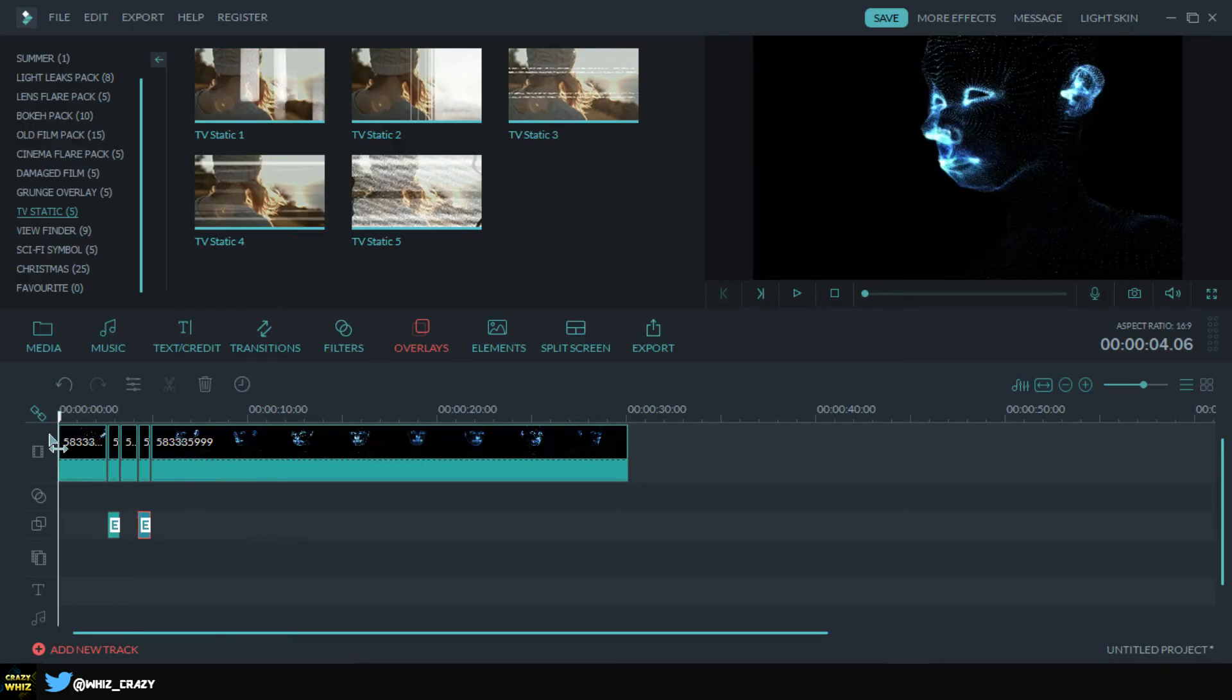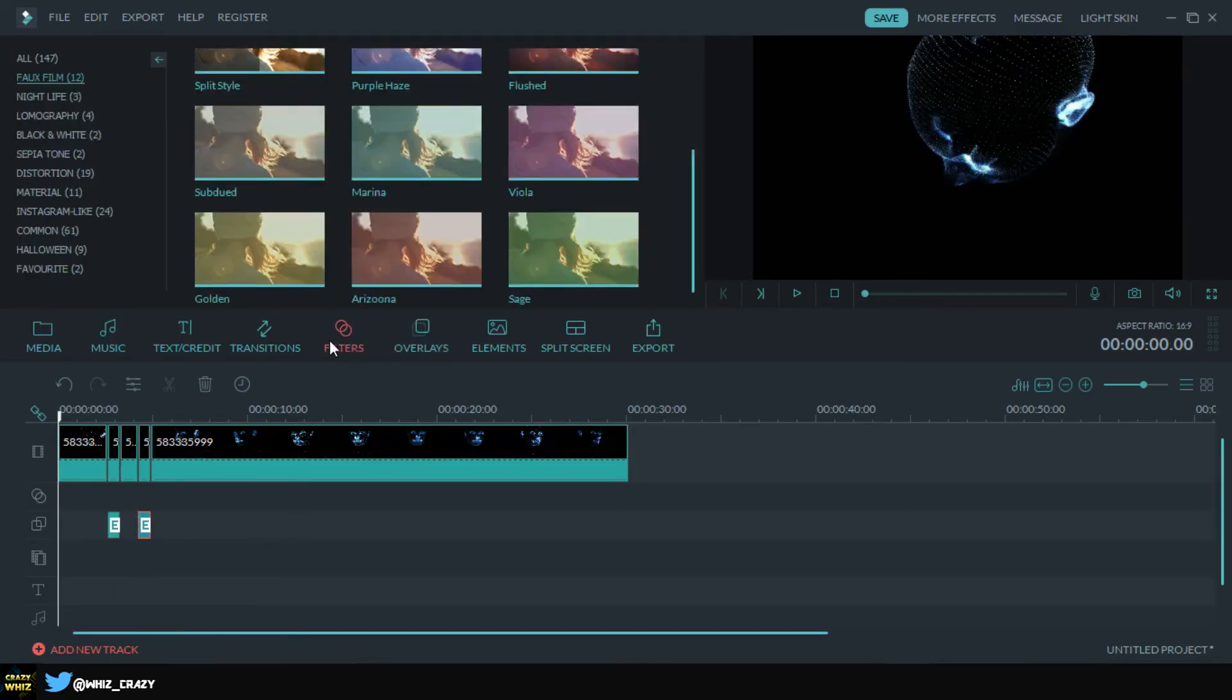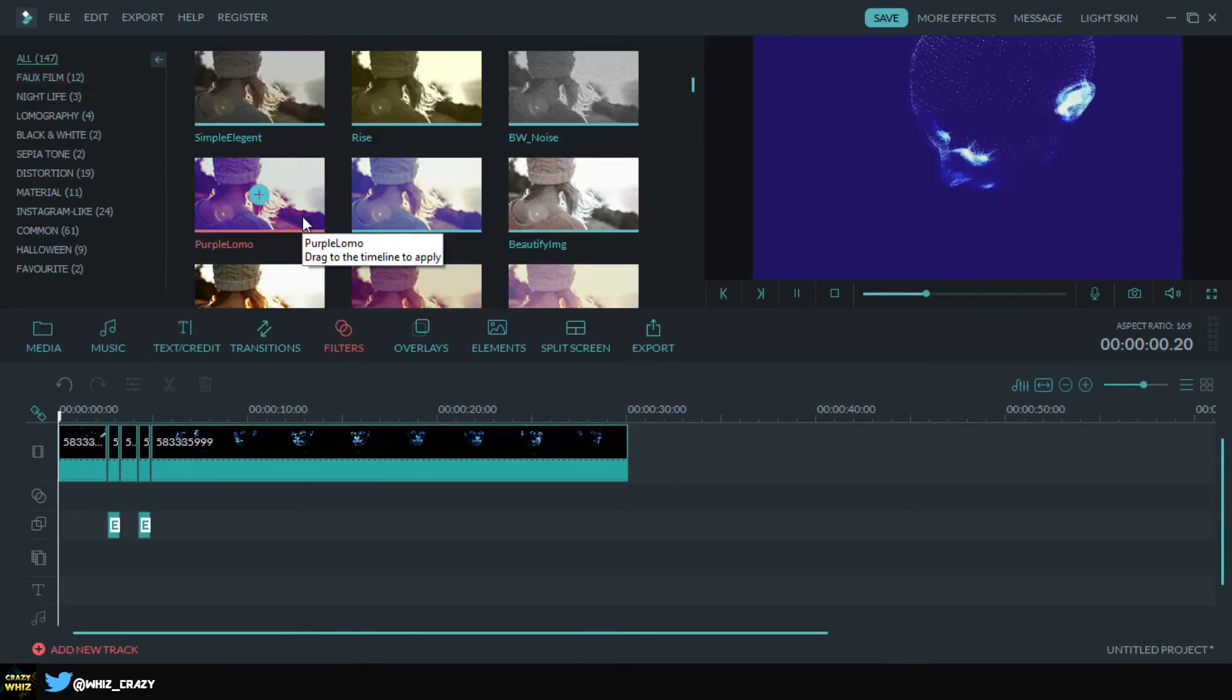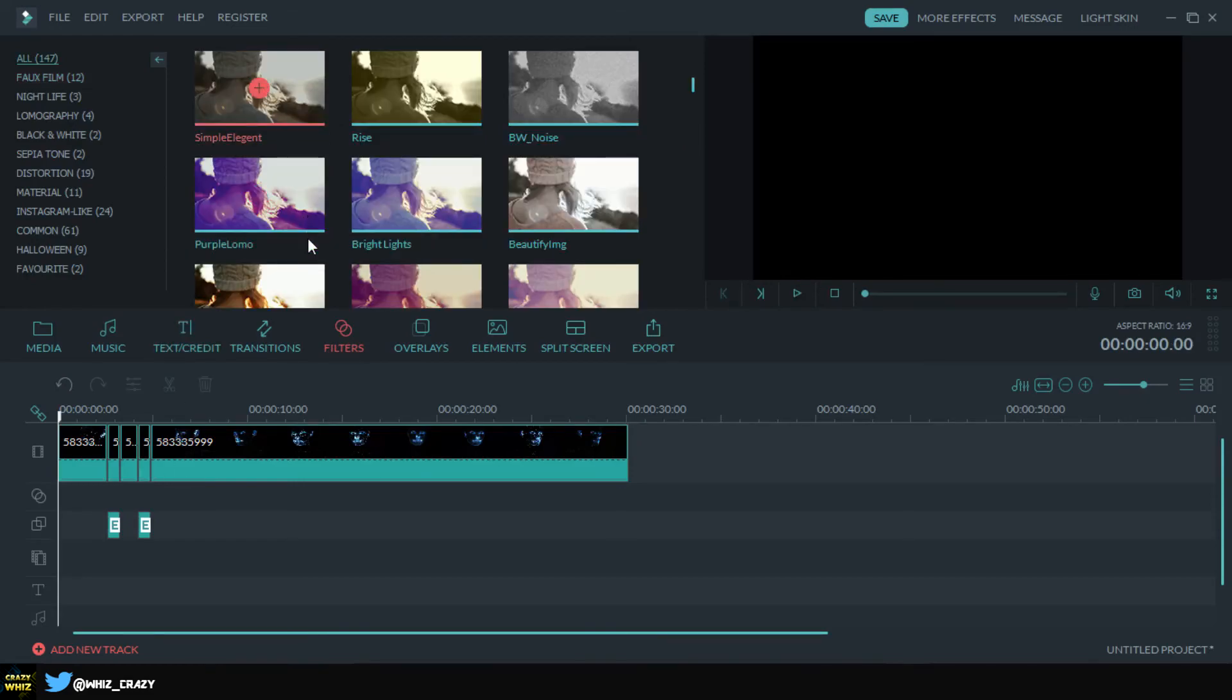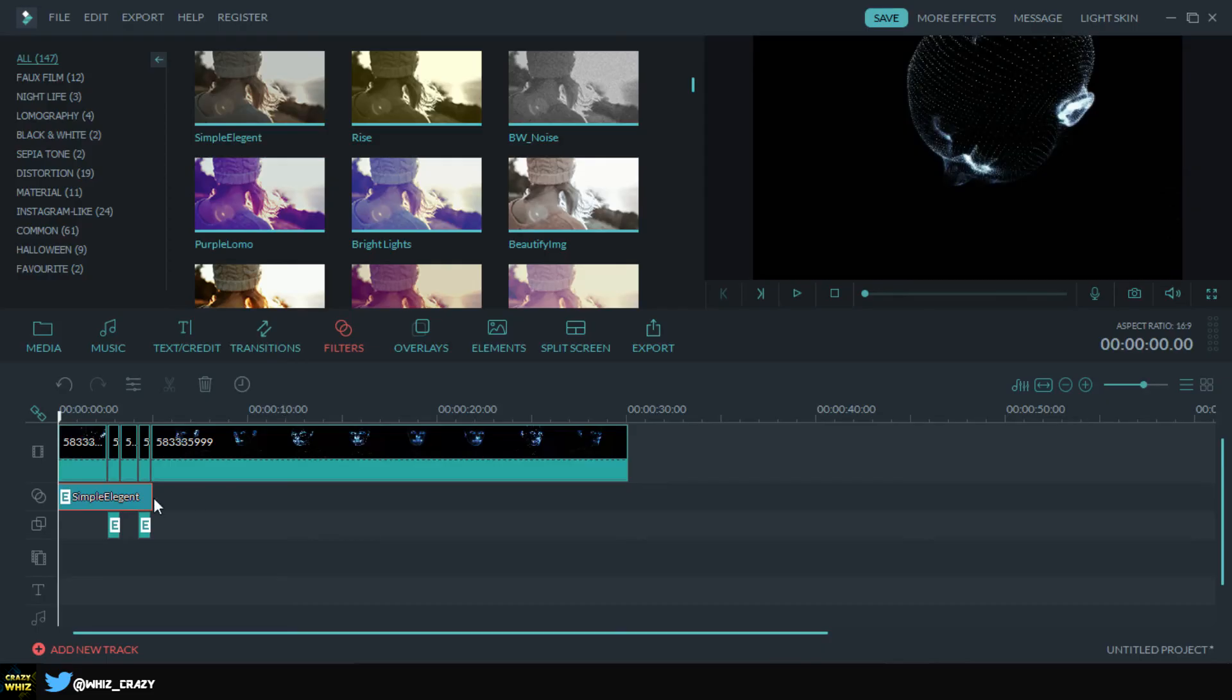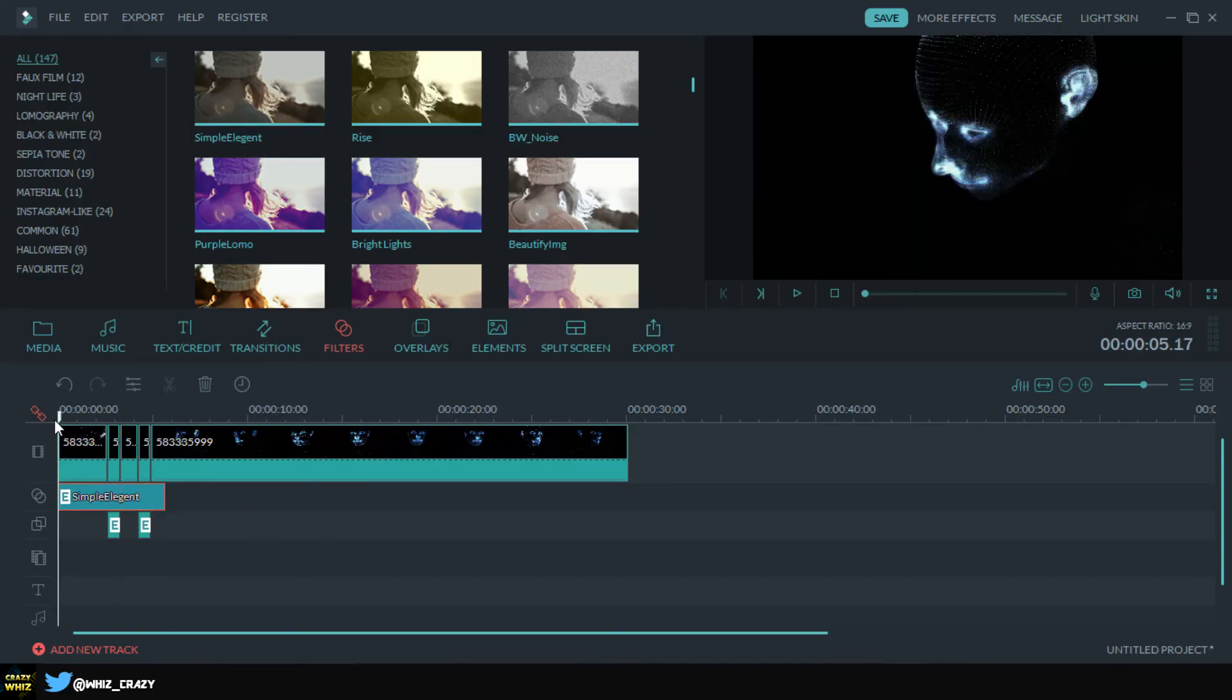And if you want you can also add a filter to go with this. I'm gonna be adding this one, simple elegant. And there we go, it's gonna be like that.